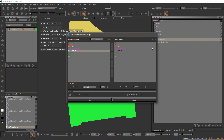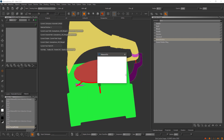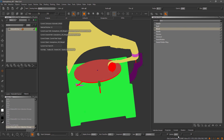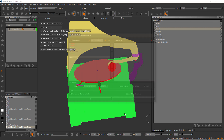The interface now also remembers things between sessions. For example, if I set a custom resolution or a custom ID name — it's called 'material ID channel' — the next time I open the tool, you can see these settings are maintained.